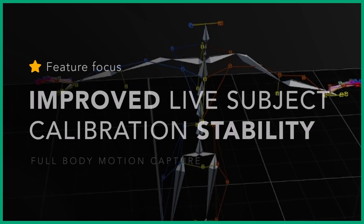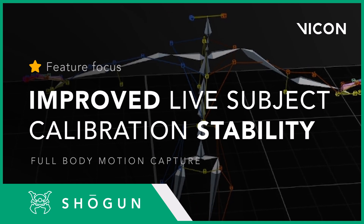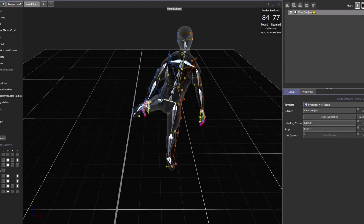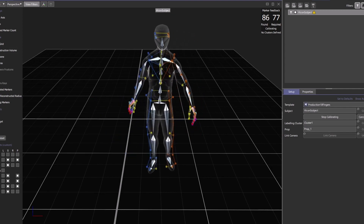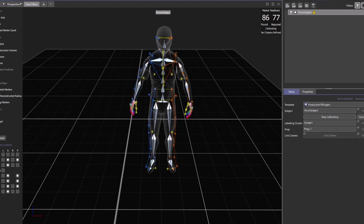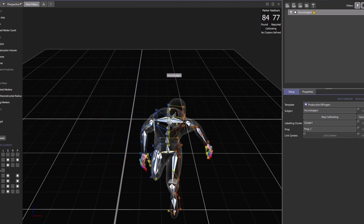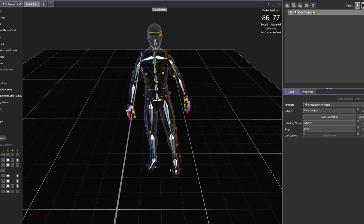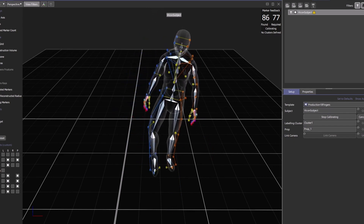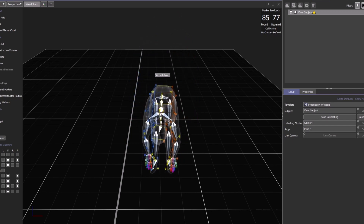Hello there and welcome to this Vicon Shogun feature focus video. Live subject calibration is the process that takes performance movements and generates a digital version of them, creating a solved skeleton in our software. This is done using what's called a range of motion, or ROM, which the system uses to define things like bone lengths. Once a subject is calibrated, users can start collecting data which will eventually be used in their games or VFX productions.